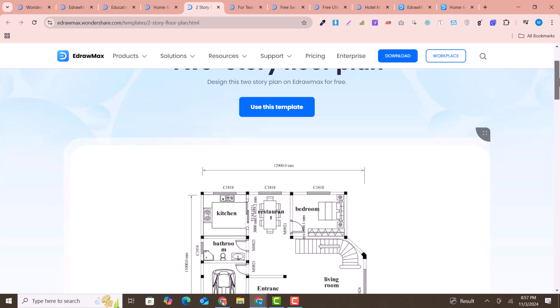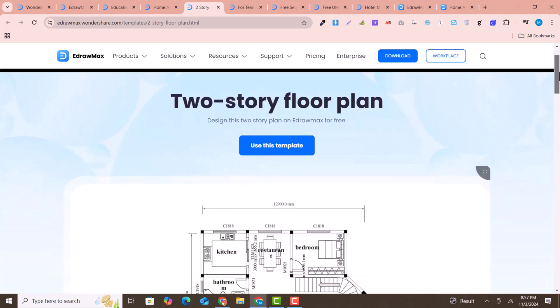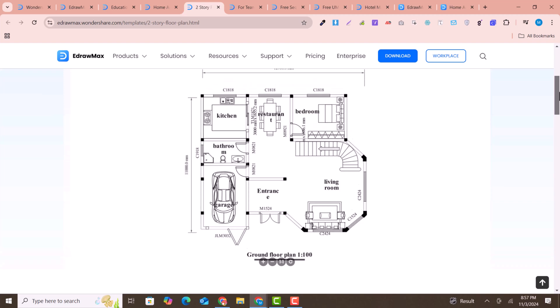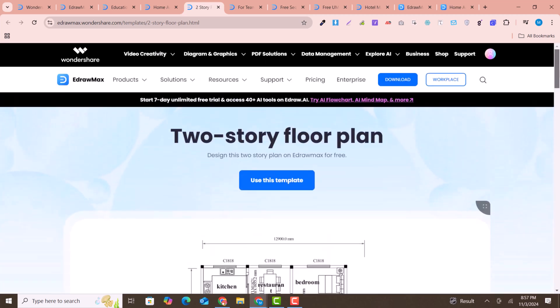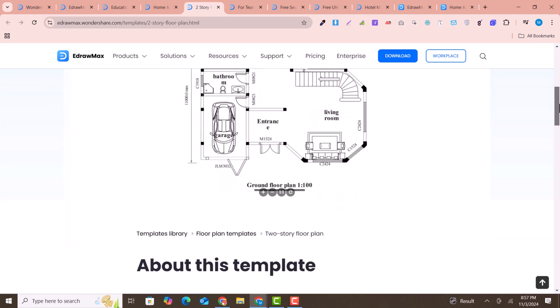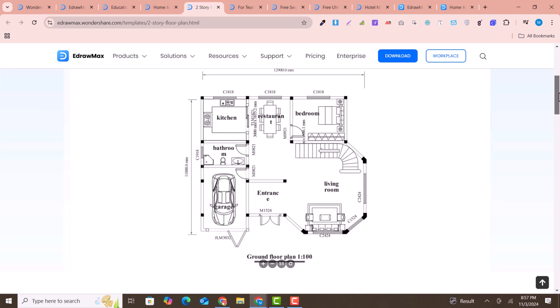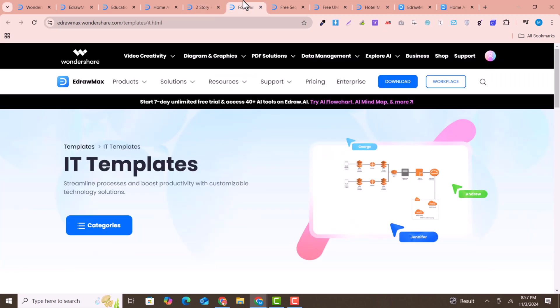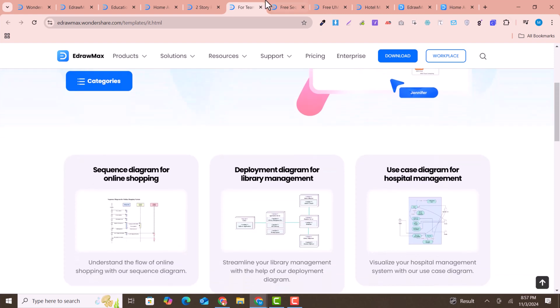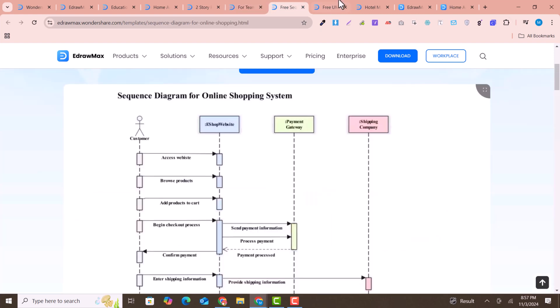For example, I'm showing you this two-story floor plan diagram, which is a pre-built template of this software. You can use the existing templates as well as AI templates — you just need to write the command and give your instructions, and it will prepare a pre-built diagram for you.